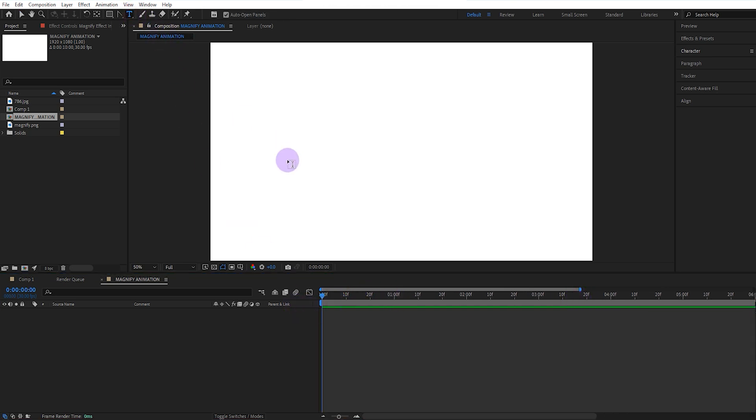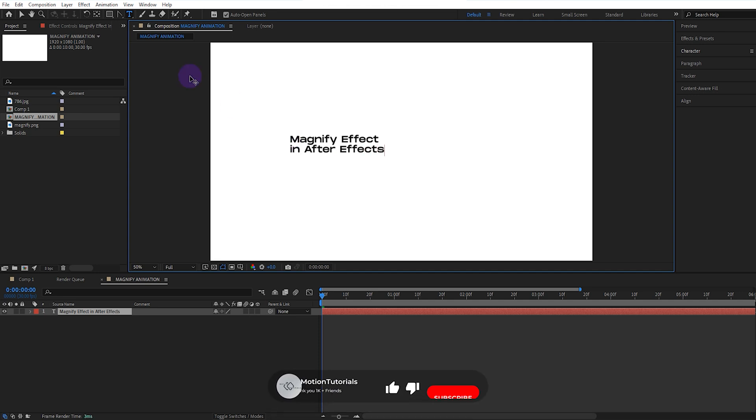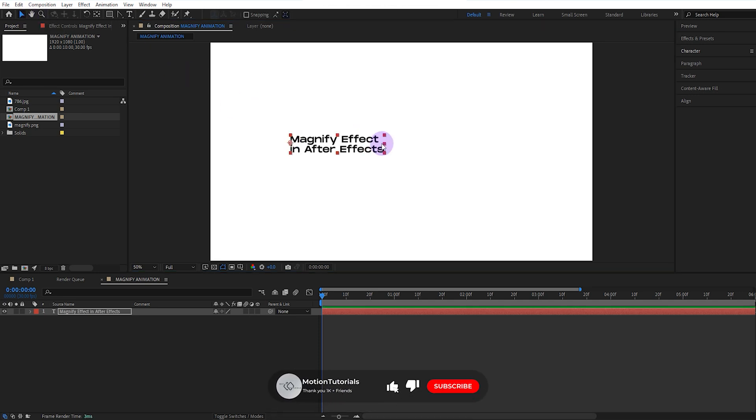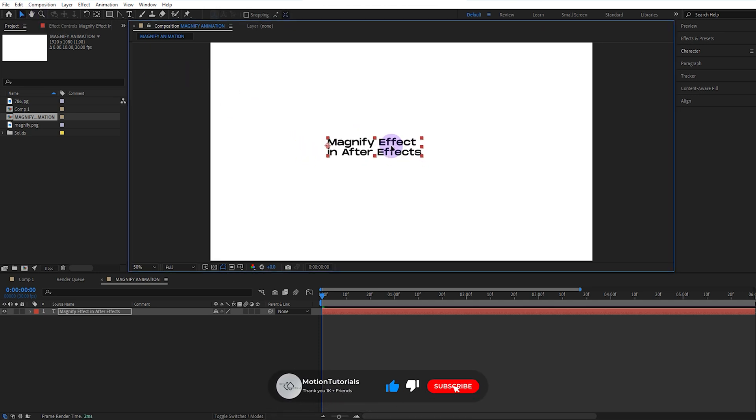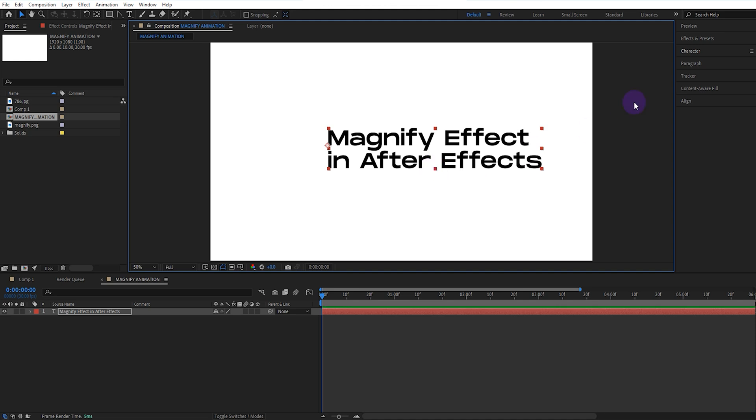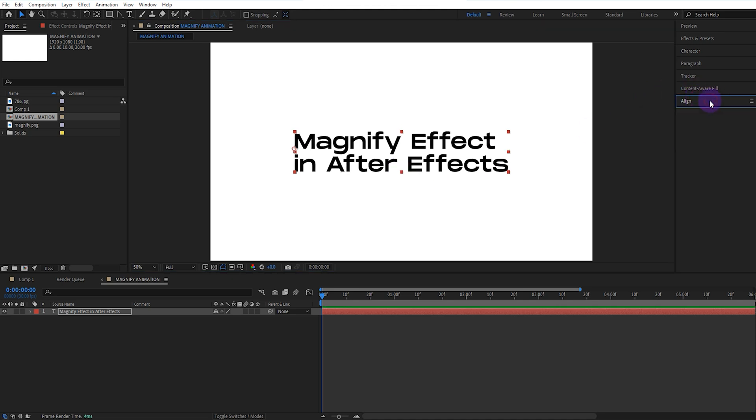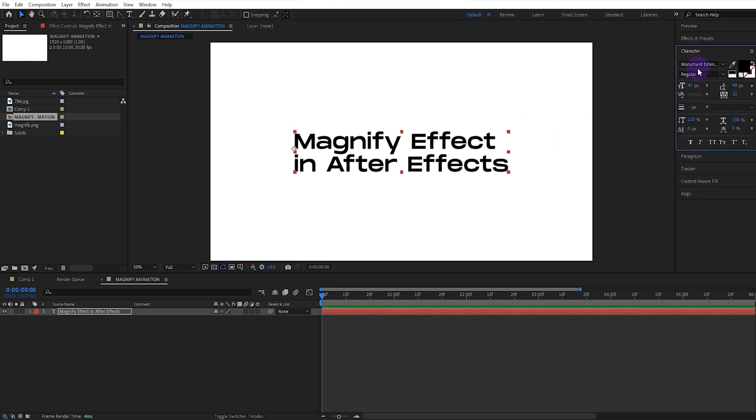Now, we select the text tool and write the necessary words. We align the composition properly. I will leave the link of this font in the description section.